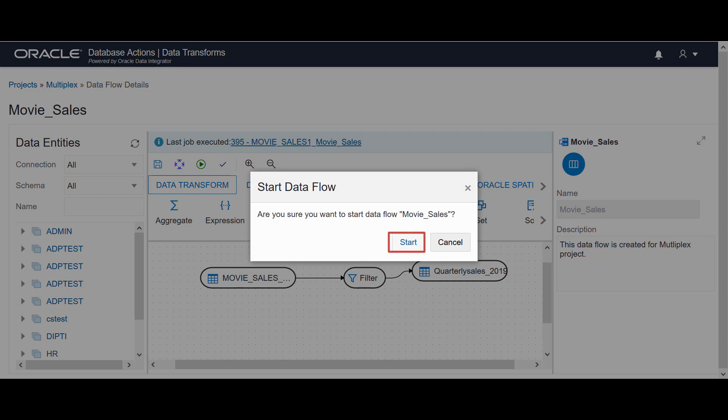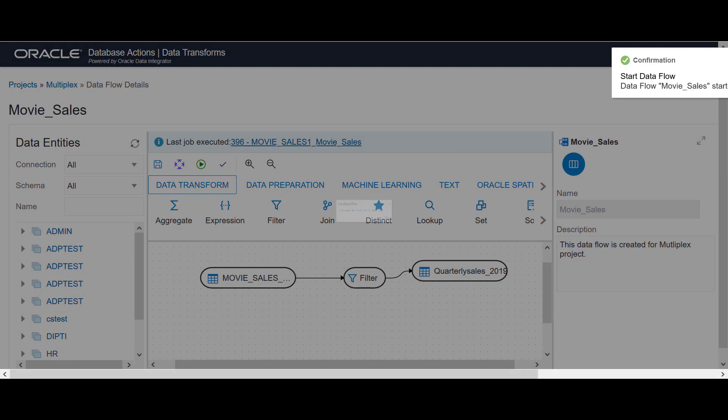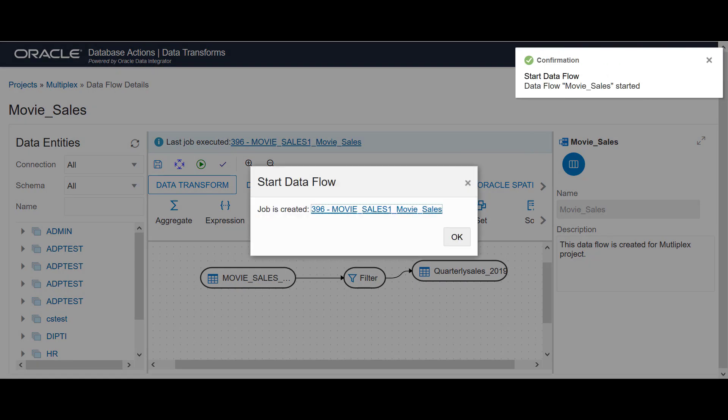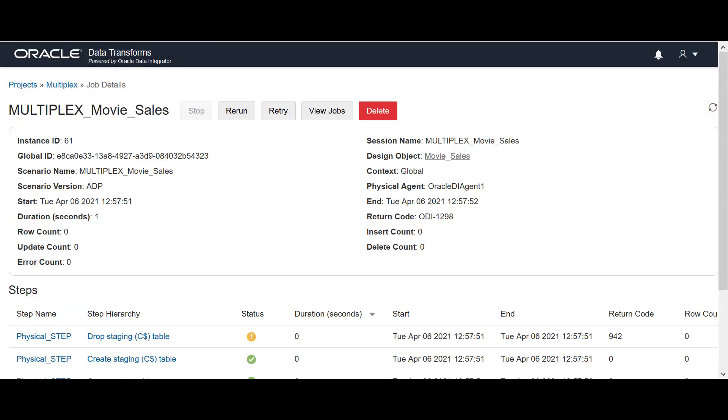Click Start to create a new job. A new job is created and you can see a confirmation message. Click OK. Click the link to go to the jobs page to make sure that the job is completed successfully.